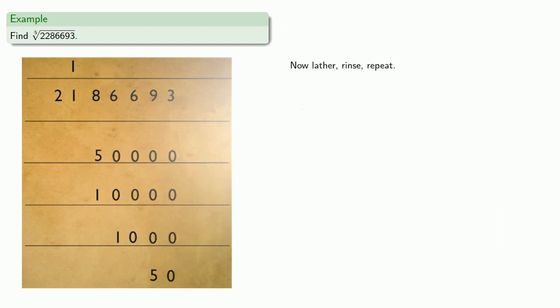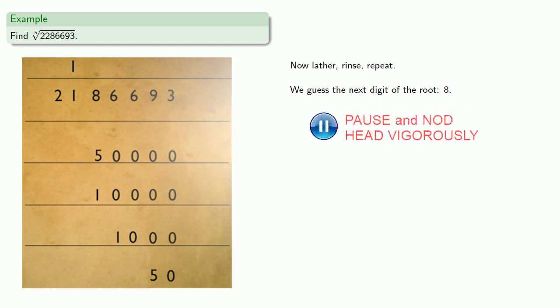And now we lather, rinse, repeat. The important thing is that when we repeat that sequence of add, multiply, and add to the next row, when we get to the top we have to be able to perform that last subtraction. So we guess the next digit of the root, and it turns out that eight will work.